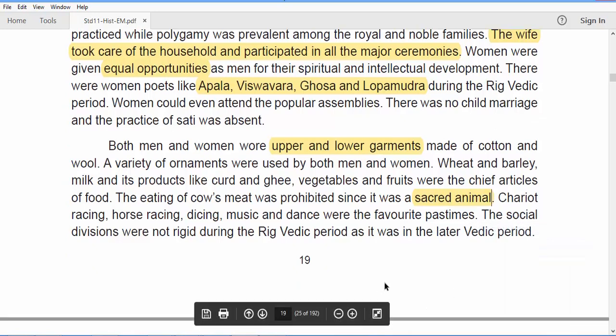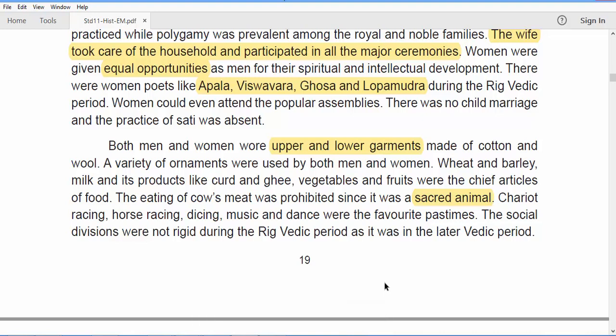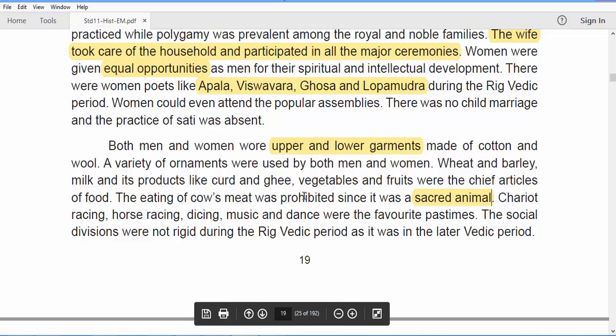The favorite pastimes of people in the Rig Vedic period included chariot races, horse races, dicing, music, and dance. Social divisions were not very rigid during the Rig Vedic period — that rigidity came only in the Later Vedic period.